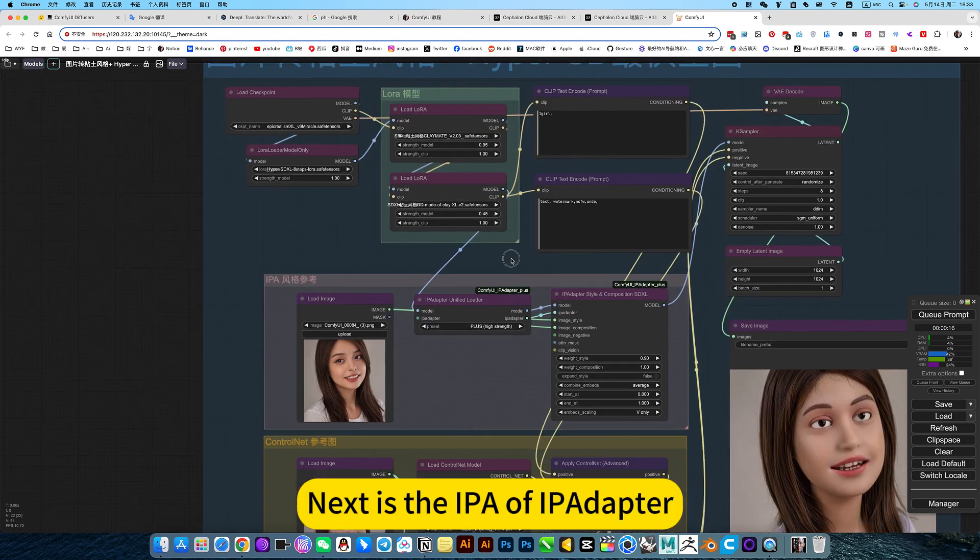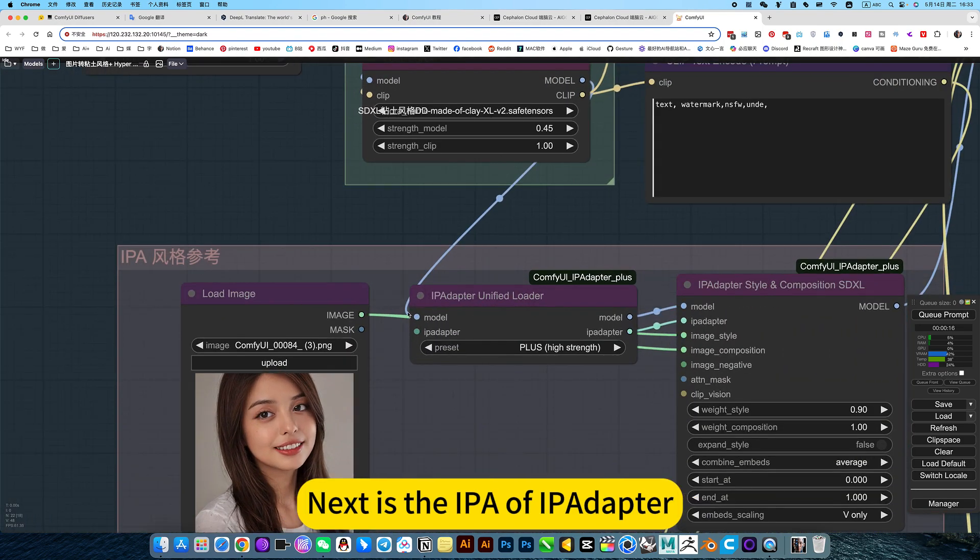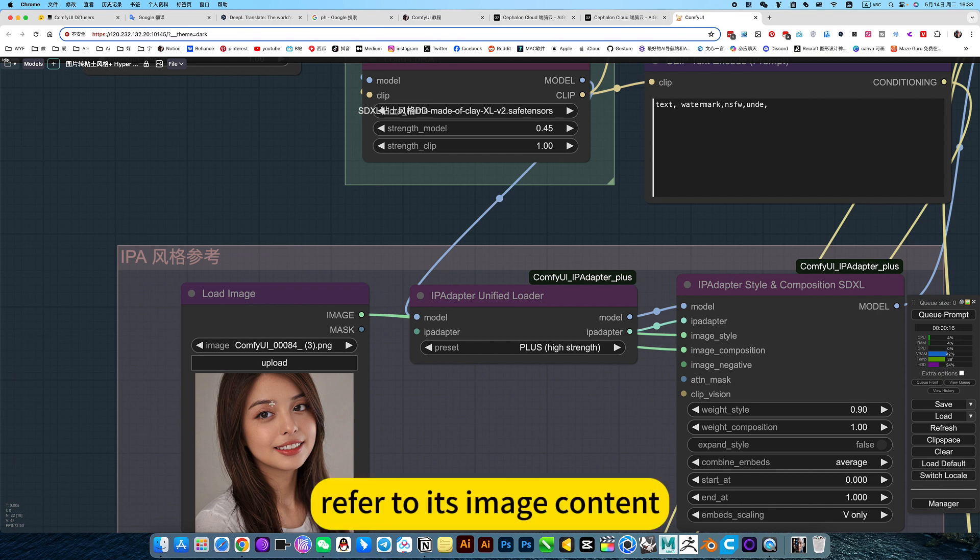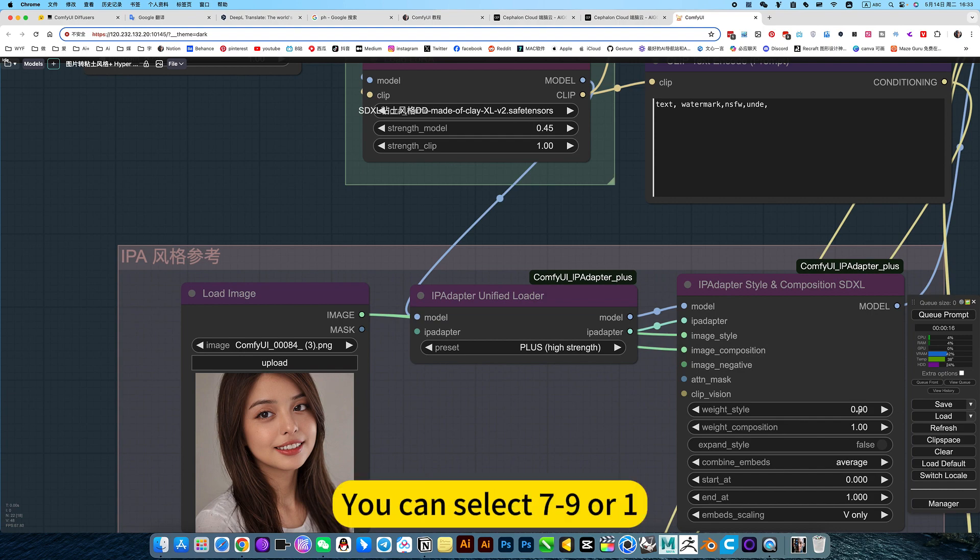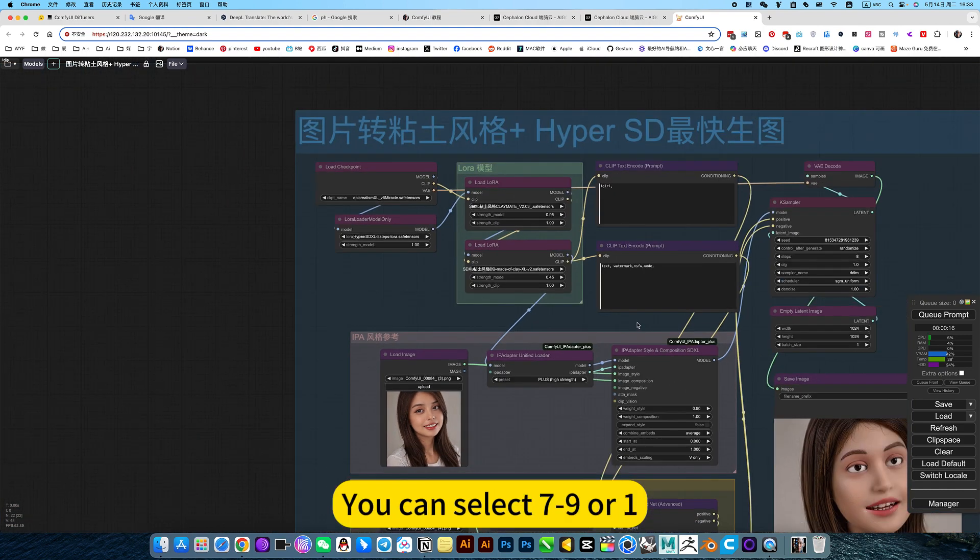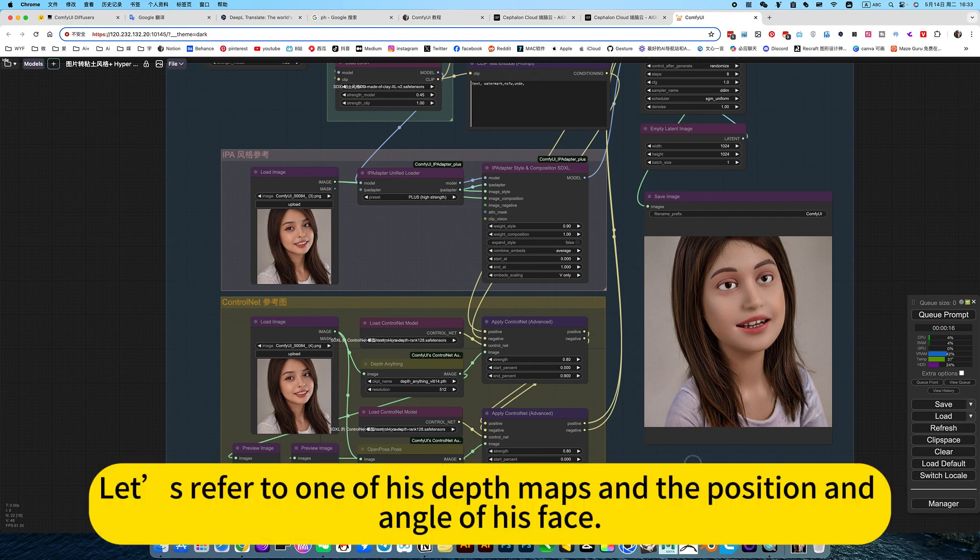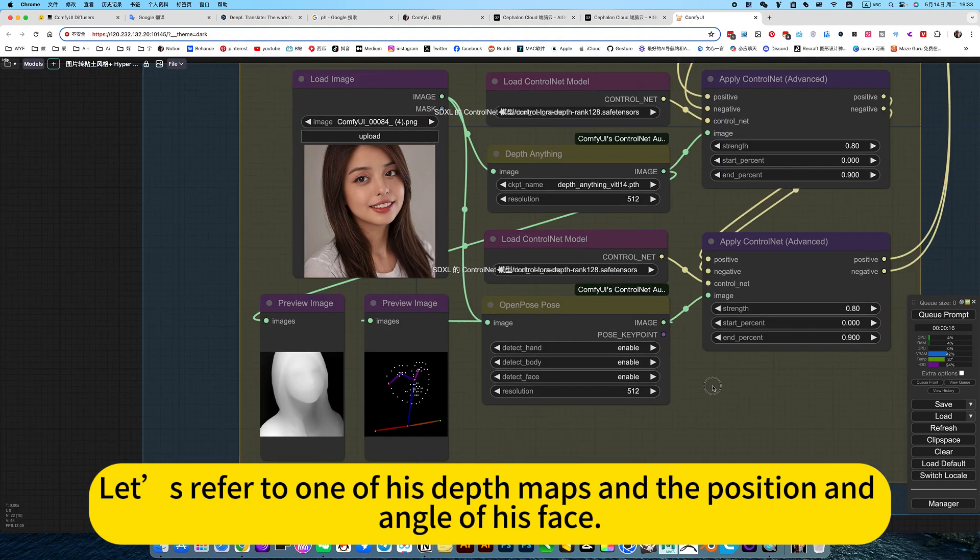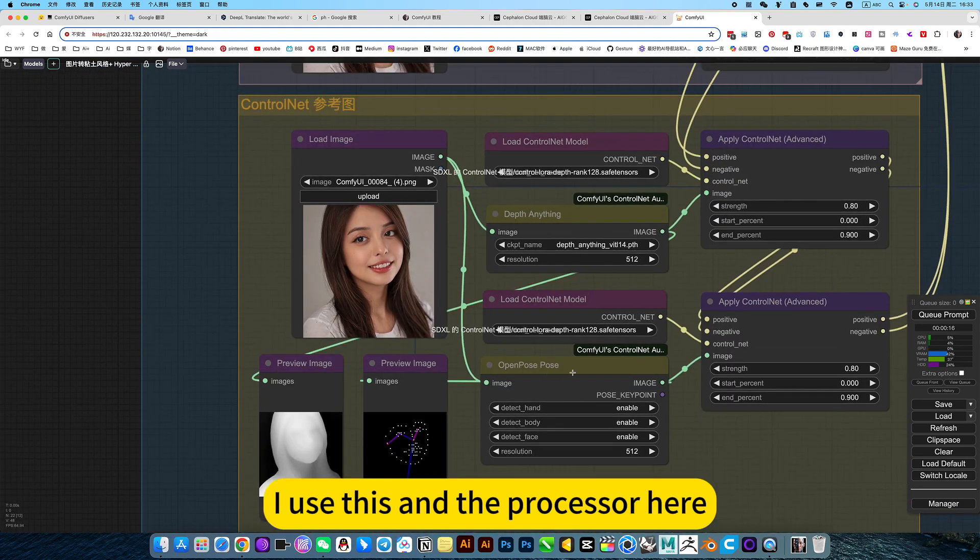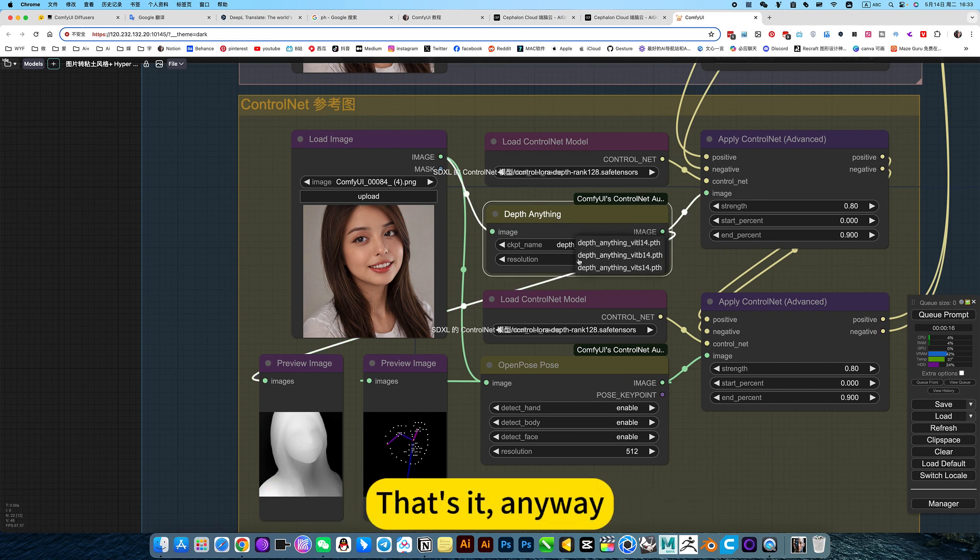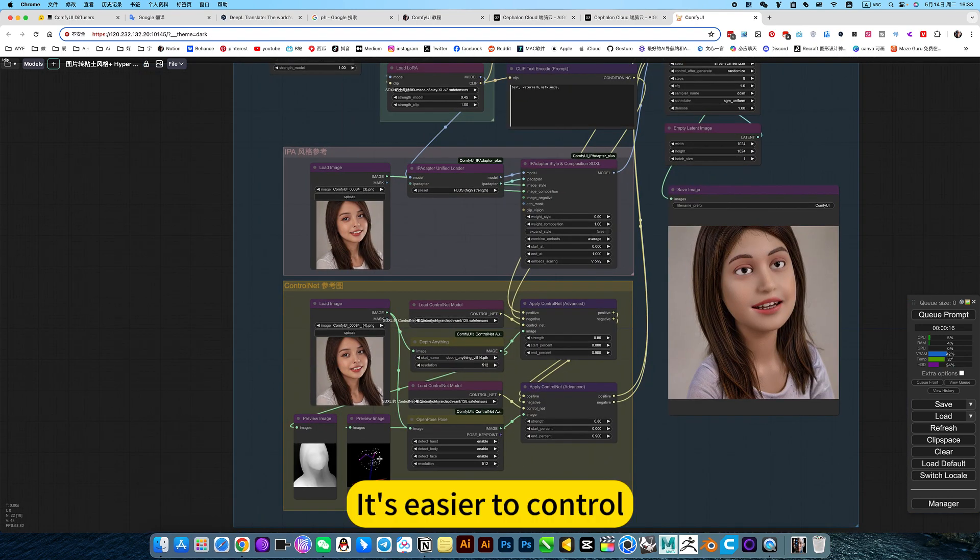Next is the IP in Vipe Editor. Refer to its image content and link it. Then here you can select 7 to 9 or 1. Let's refer to one of his depth maps in the position and angle of his face. I use this preprocessor here. This is easier to use, it's easier to control.